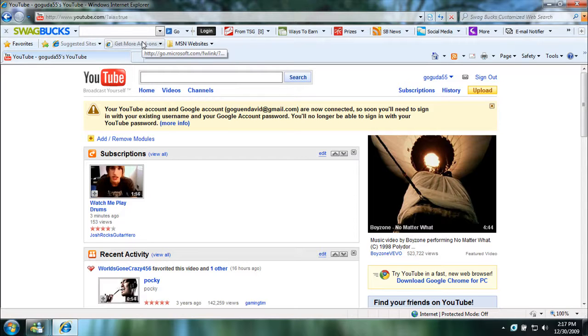So I'm going to be showing you how to unlink your Google account. It doesn't have to be just because you don't want to use it to sign in—maybe you just don't want your Google account linked with your YouTube account for some reason. I'm going to be showing you how to unlink the two accounts.